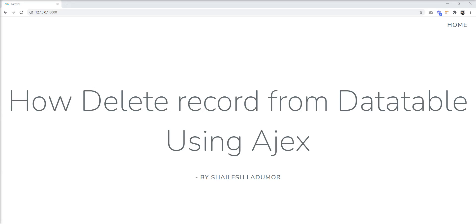Hello friends, welcome to my channel. In the last tutorial we learned how to render a data table server-side in the Laravel application, and today we will learn how to delete a record from the data table using Ajax.